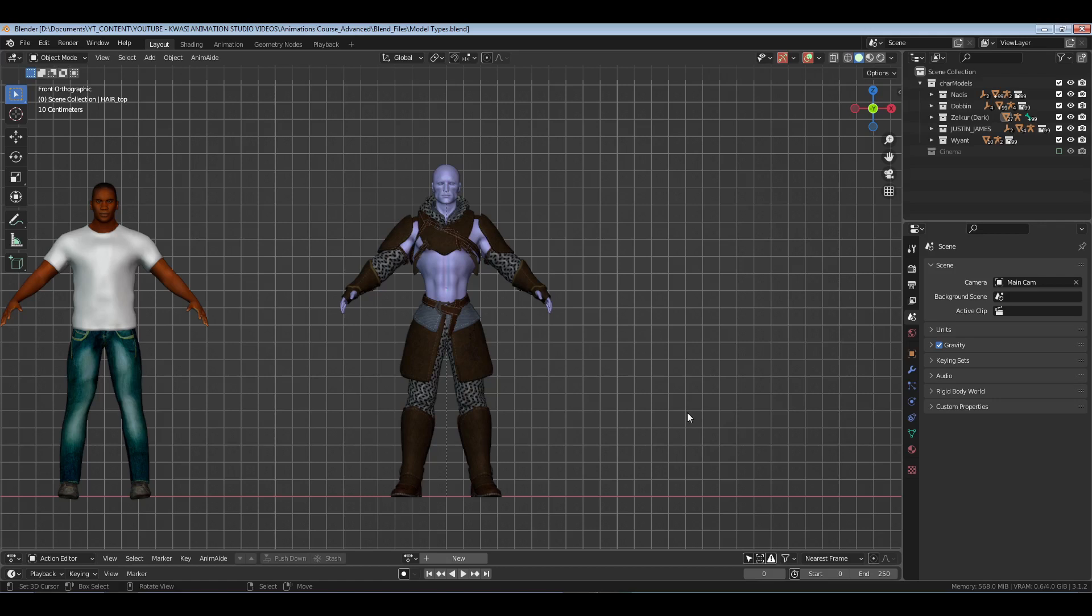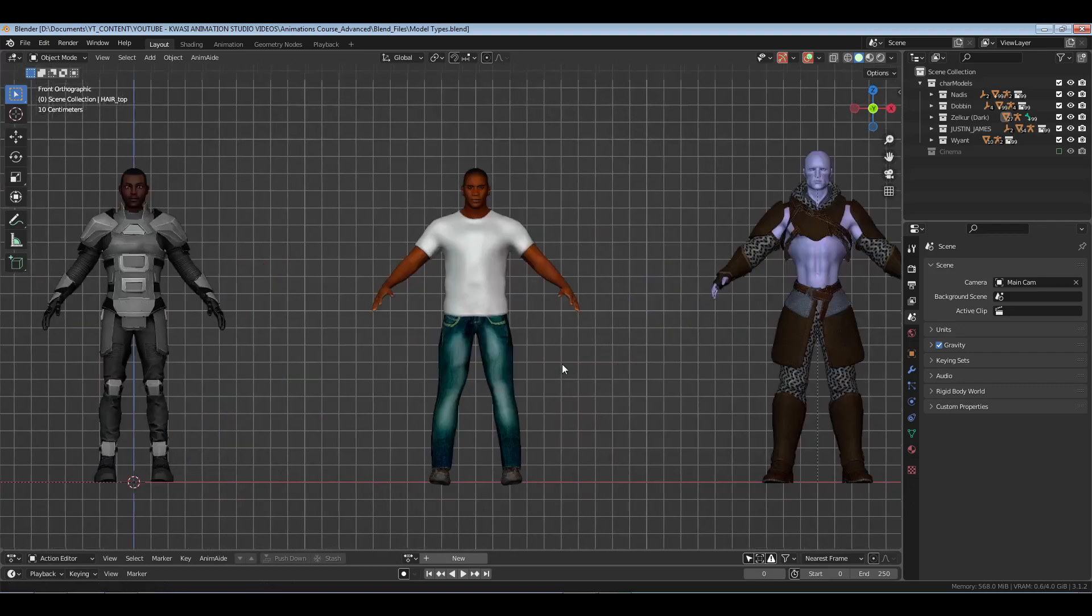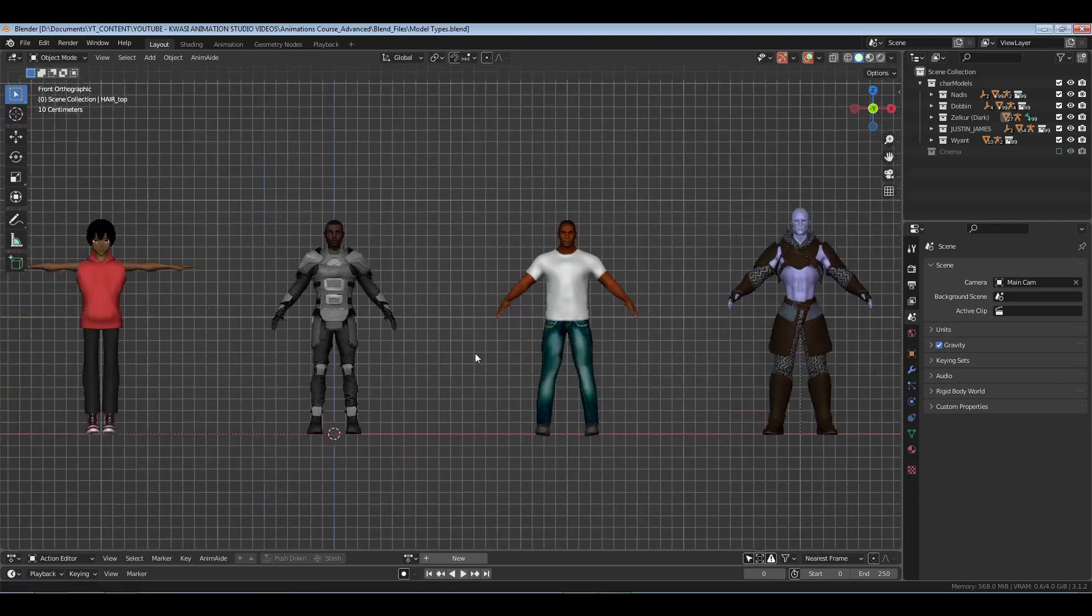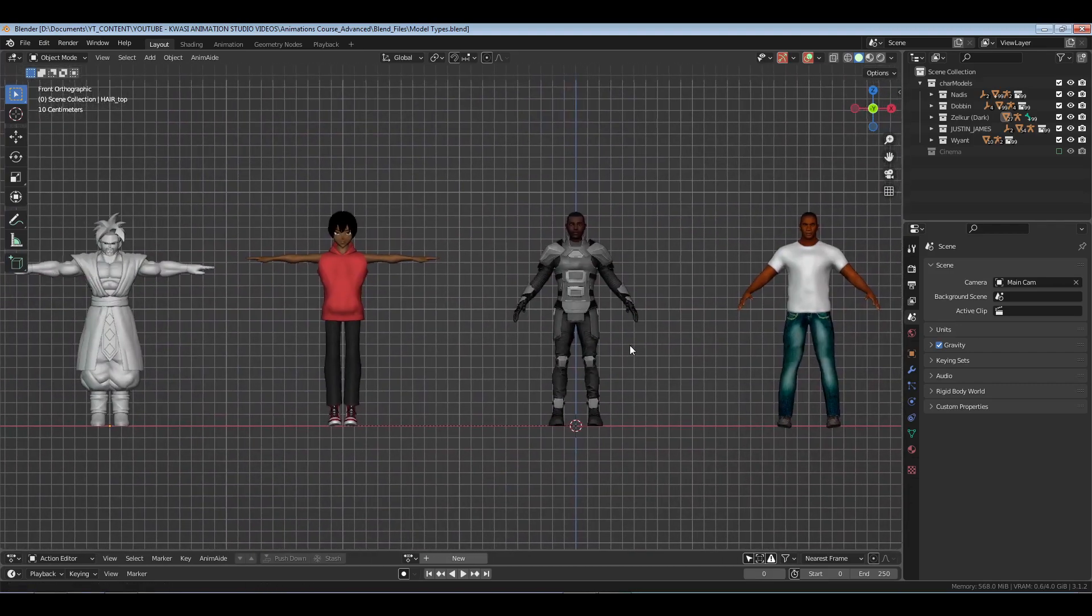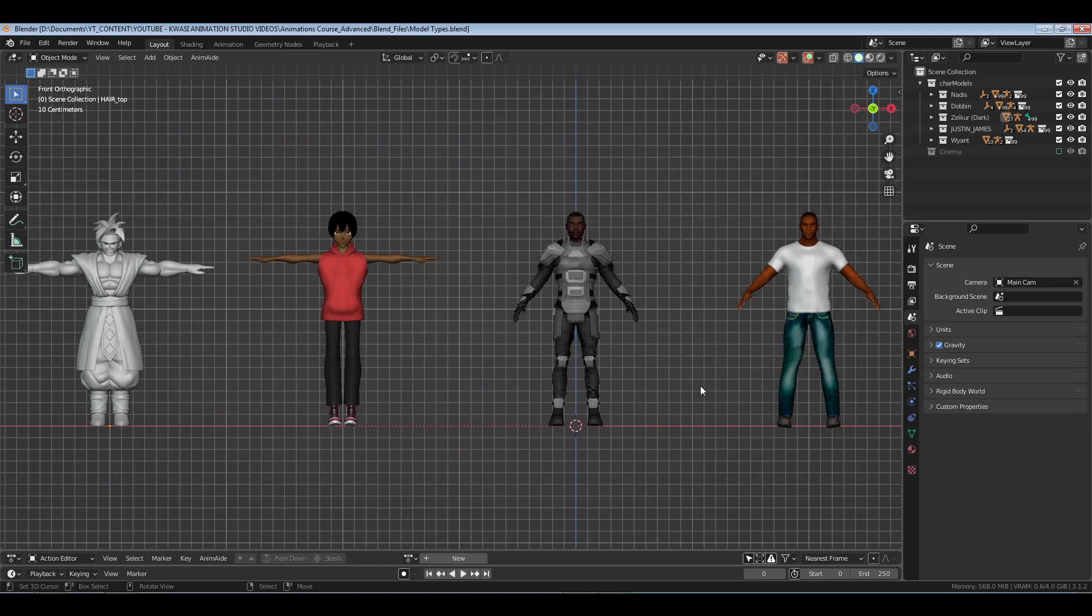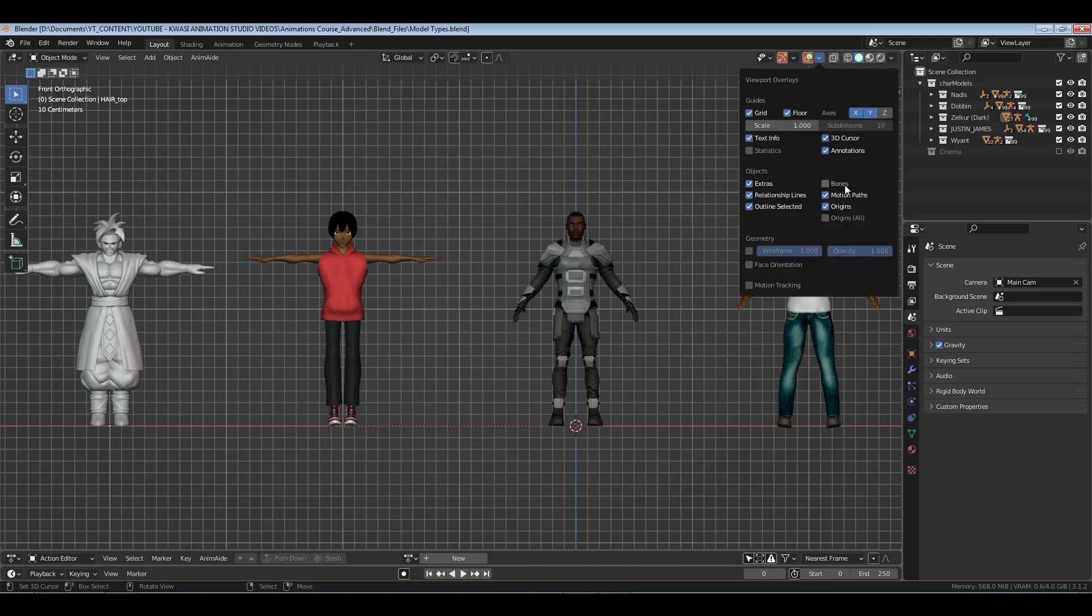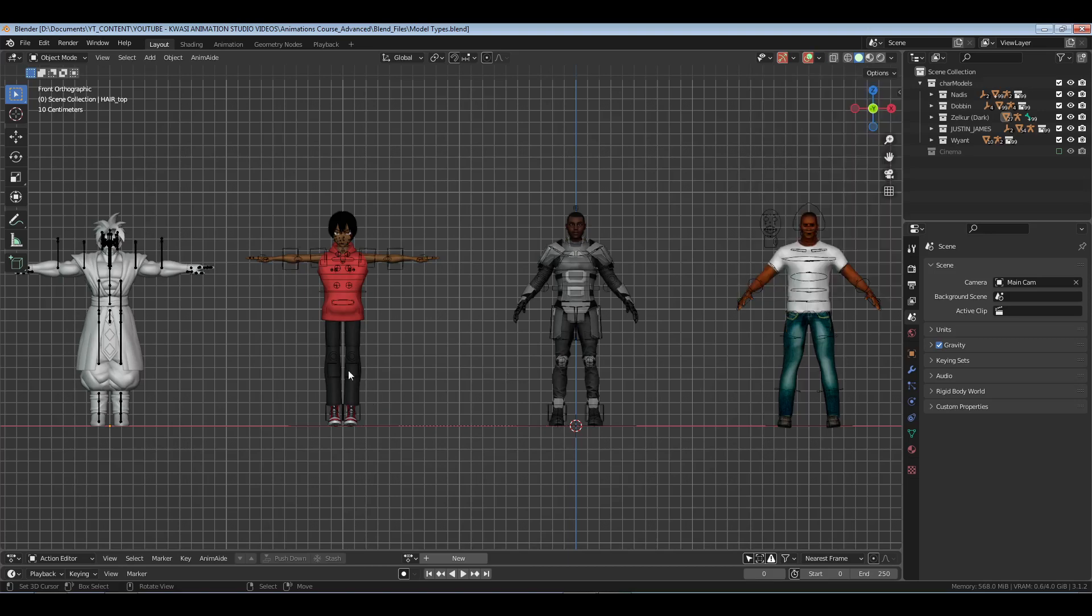And then this one is from Human Generator, the Blender add-on. If you've ever gone over to the network channel, you've seen me use all of these models. The animation style doesn't change because I use a different model type. This is the thing that I want to make known.